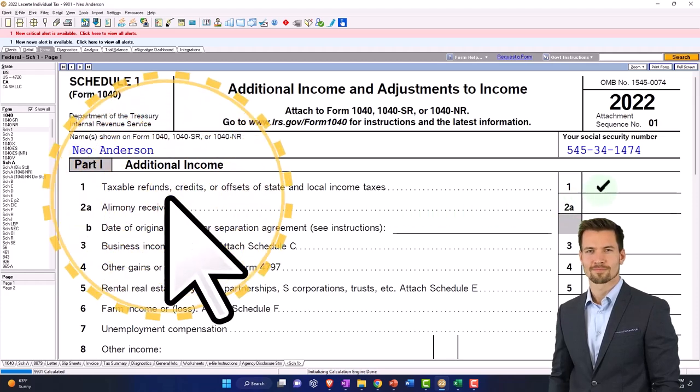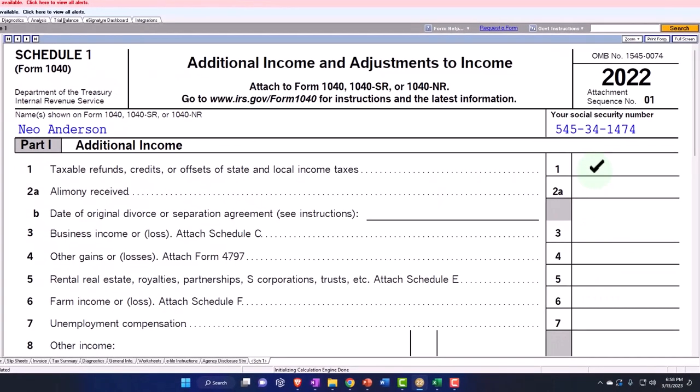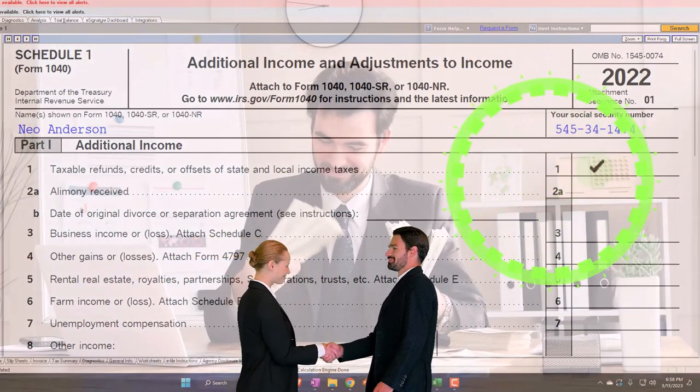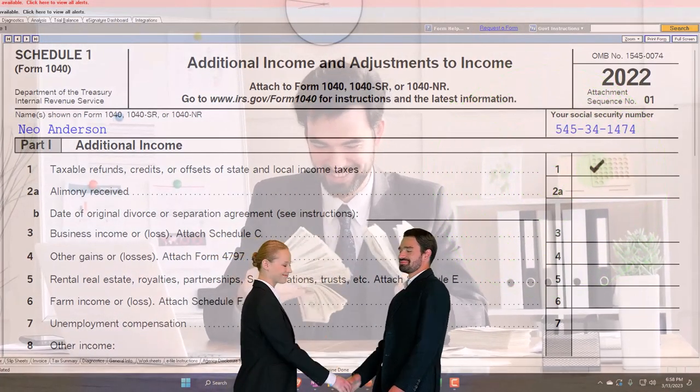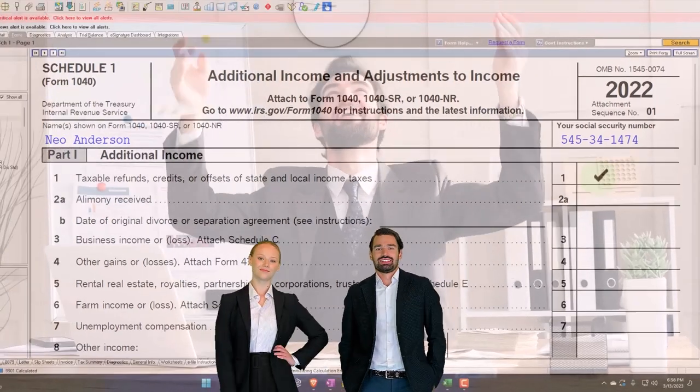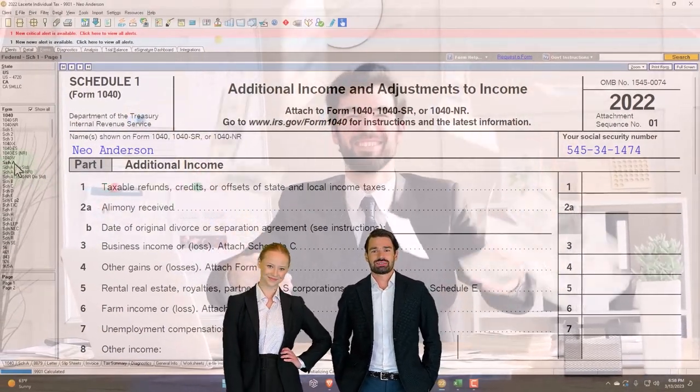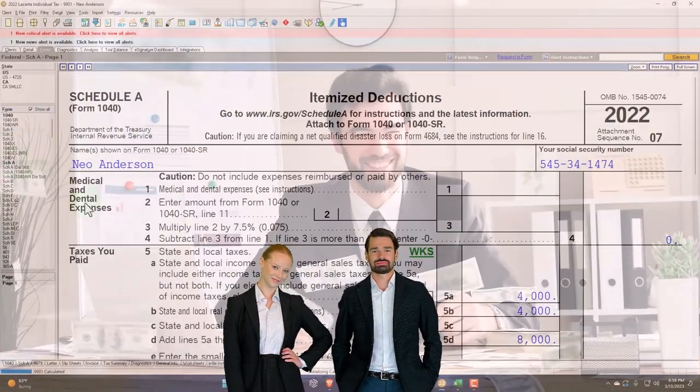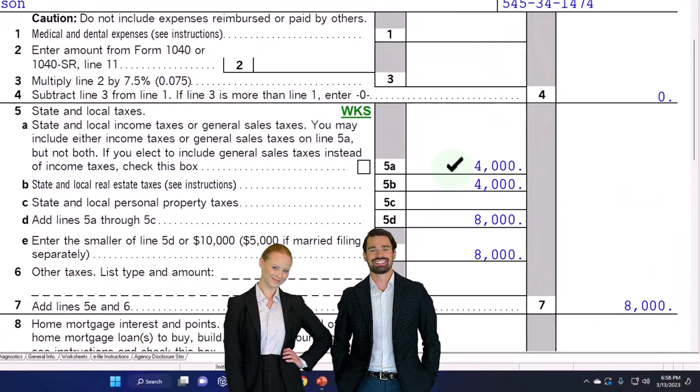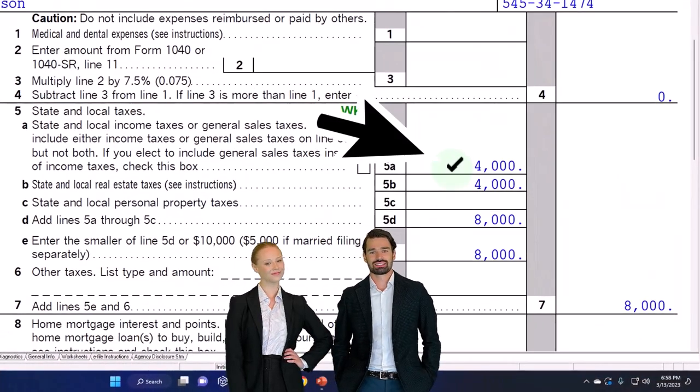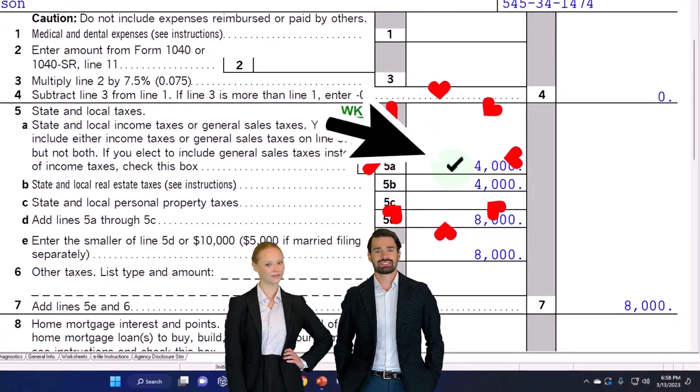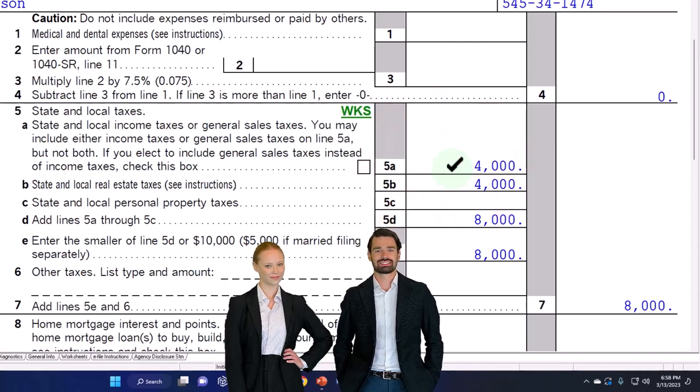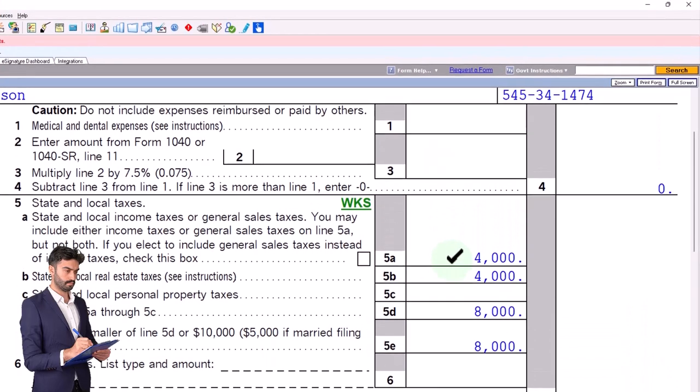Well, and we said the only reason that you would have to include the refund in income is if you got a benefit from it last year. So meaning if they had a schedule A like this in 2021, and they were able to deduct the 4,000 in this case of taxes, they got a benefit from that deduction.